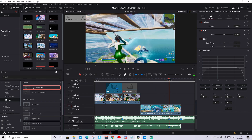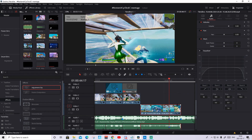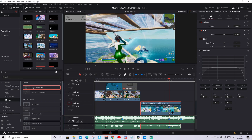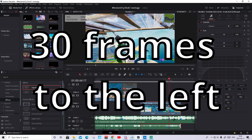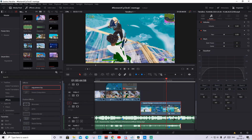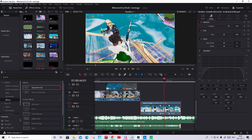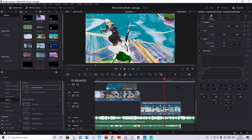Now we are going to do some time remapping on the clip. Press on the clip, press Ctrl+R, and then on the shot of impact — where the red dots appear — press on the arrow and press Add Speed Point. Then go 30 frames to the left and press on the arrow again to add another speed point. Then about in the middle — you don't need to be exact — press on the arrow again and add a speed point.